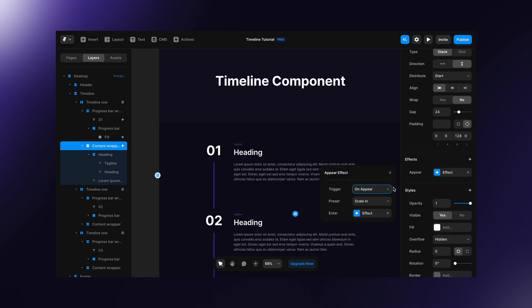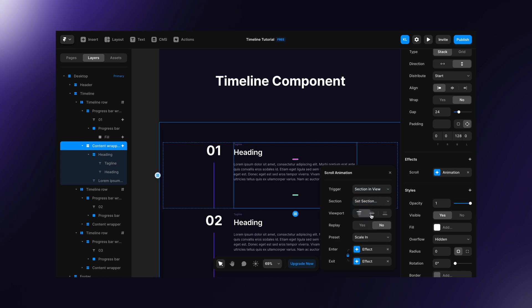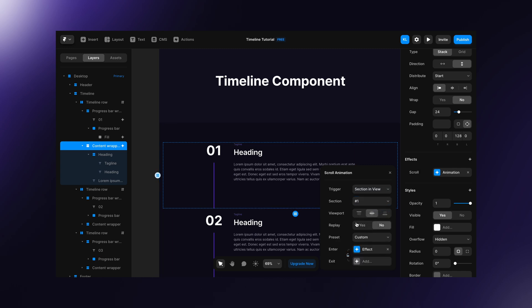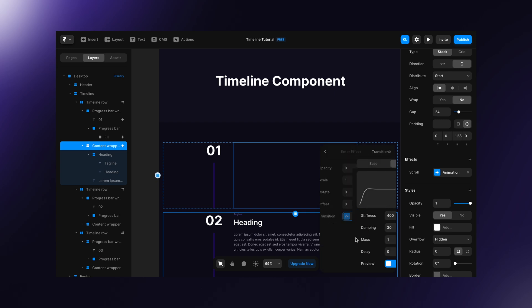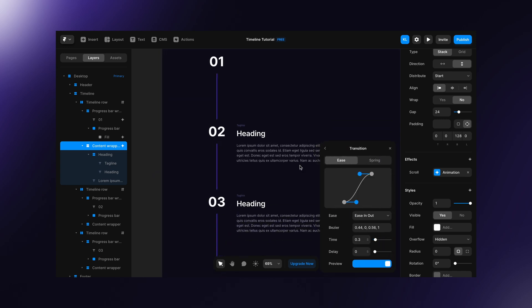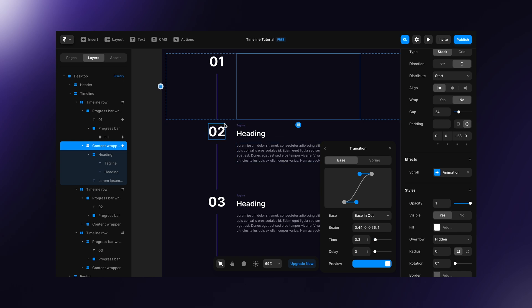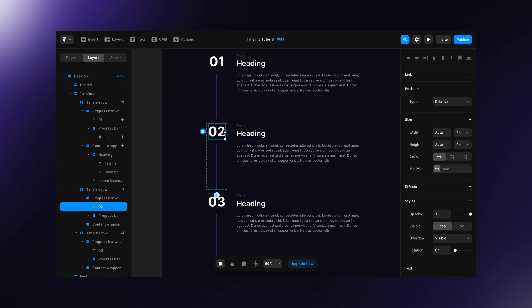On the content wrapper, apply the same appear effect with the same settings. But this time, leave opacity at 0 and you can add some wire offset. Apply these effects on the other rows.